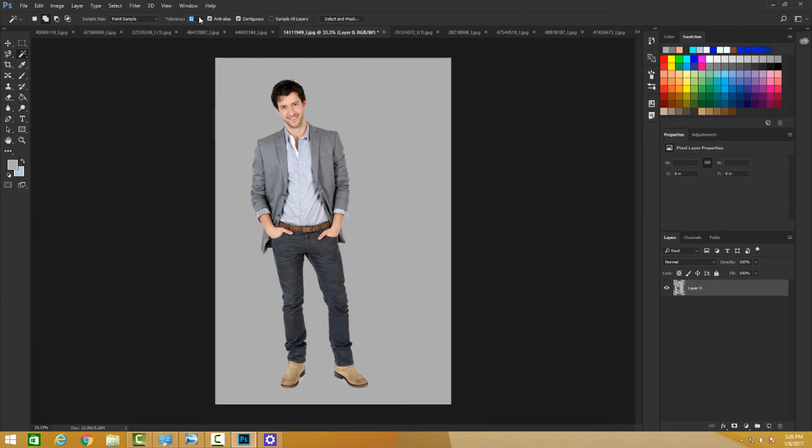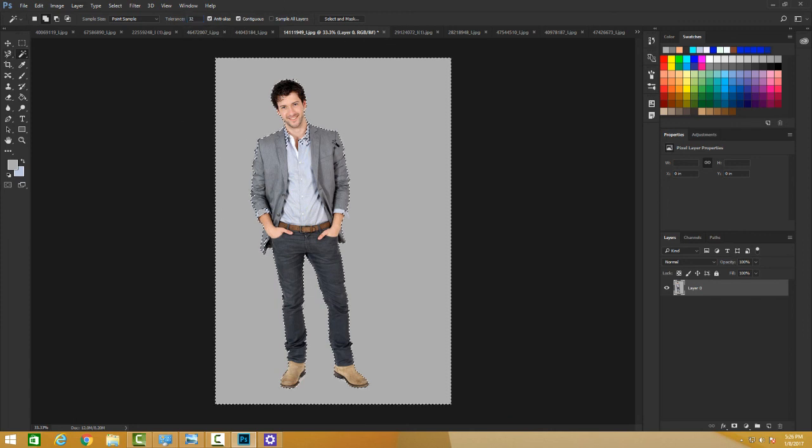You can increase the tolerance from here if you're looking for higher contrast. You can increase the tolerance if you want more difference. It's a super cool tool, just one click away, and you can make selections.